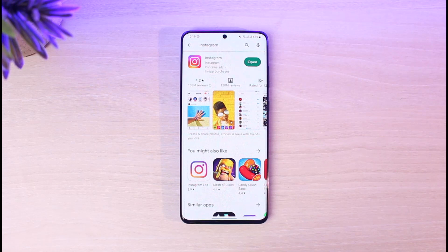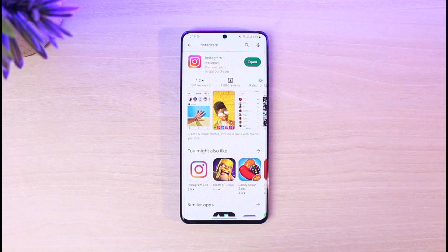IGTV has been replaced with Instagram Reels. It's like a short video format, just like you see on TikTok, YouTube Shorts, or Facebook Reels. You basically have those Reels options now, and if you want to view the live videos, of course, you will not be able to do that. It's basically stopping people from connecting in that way.